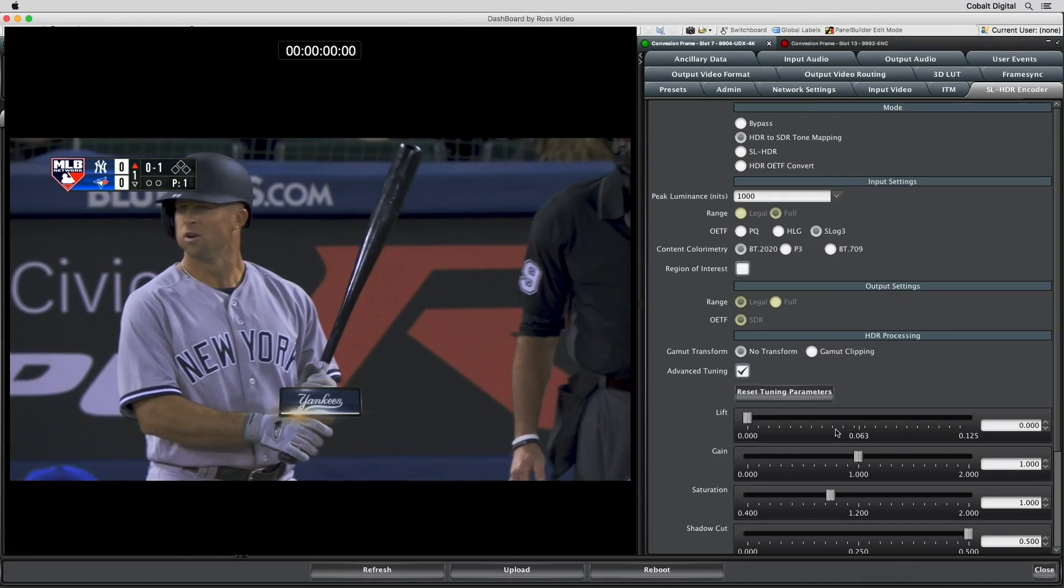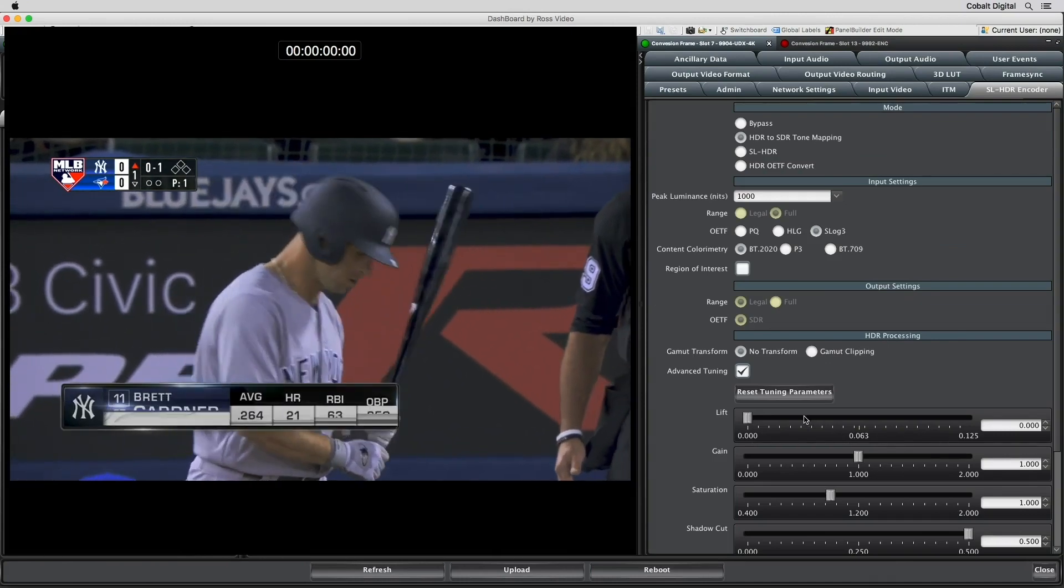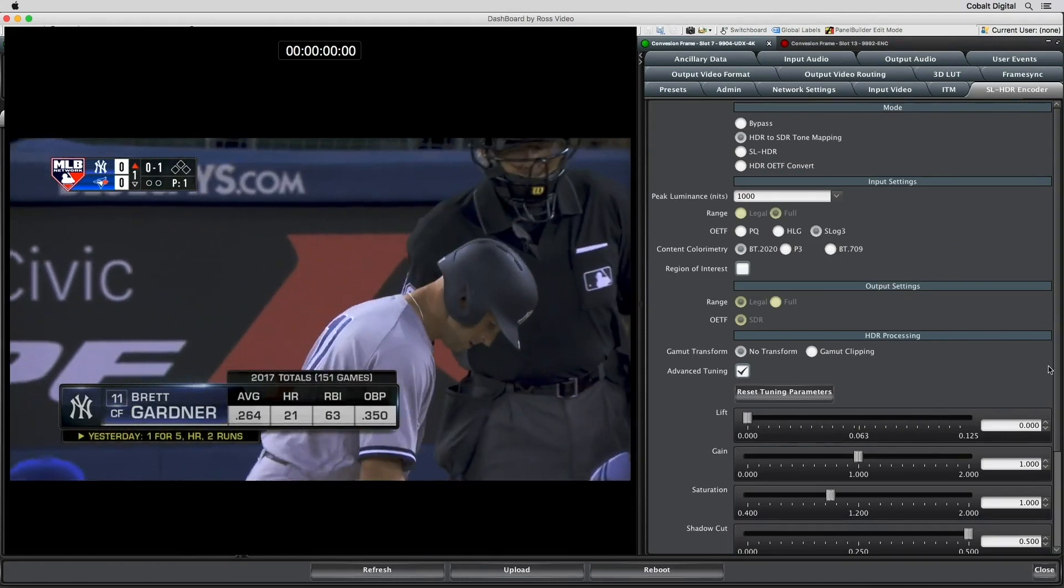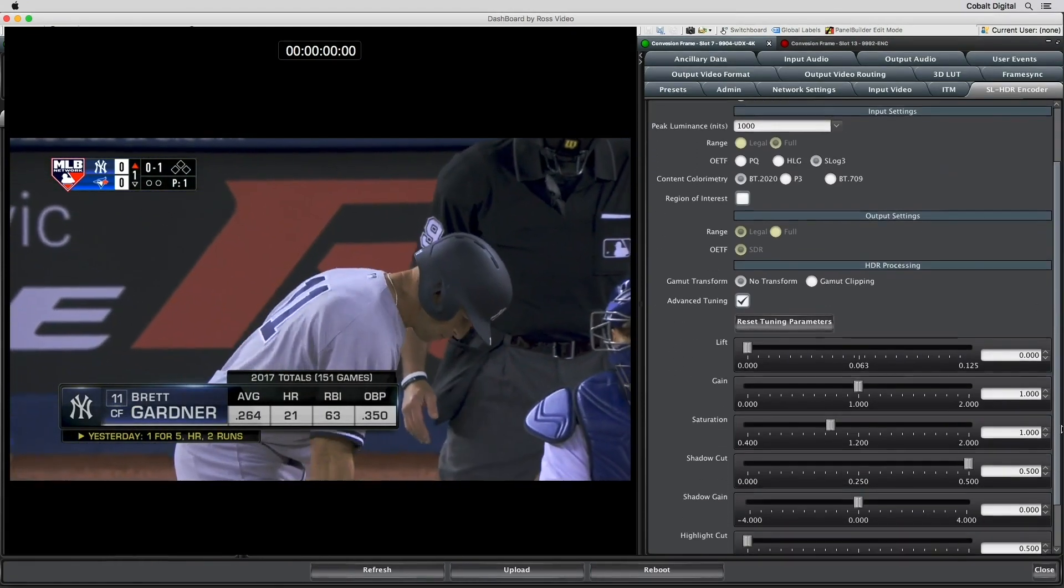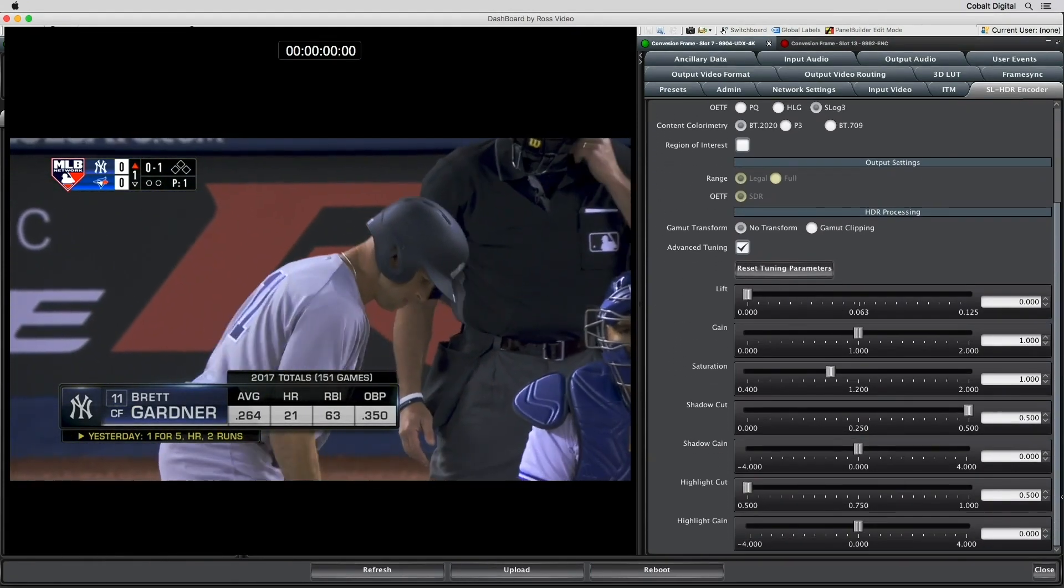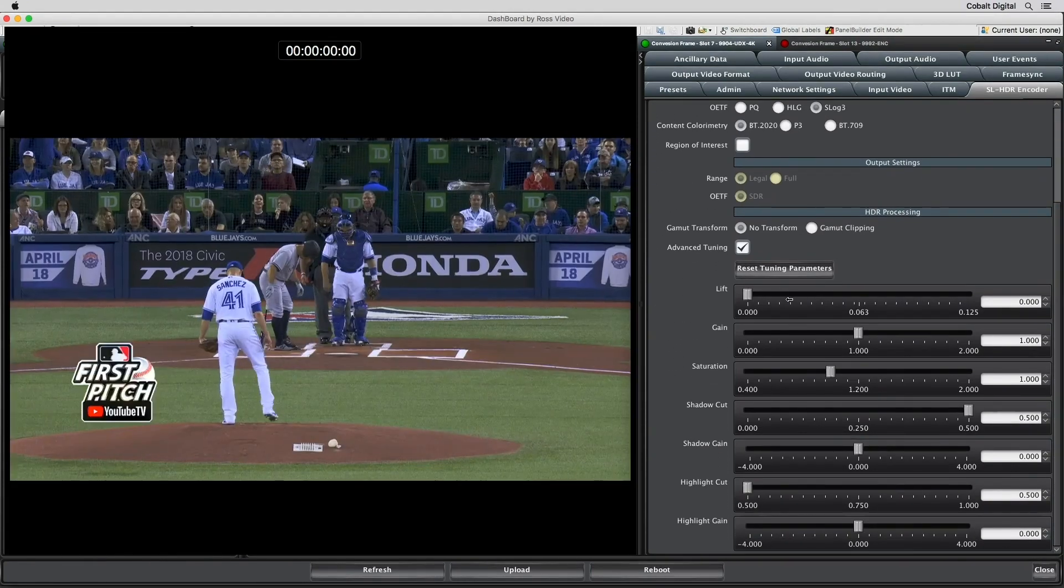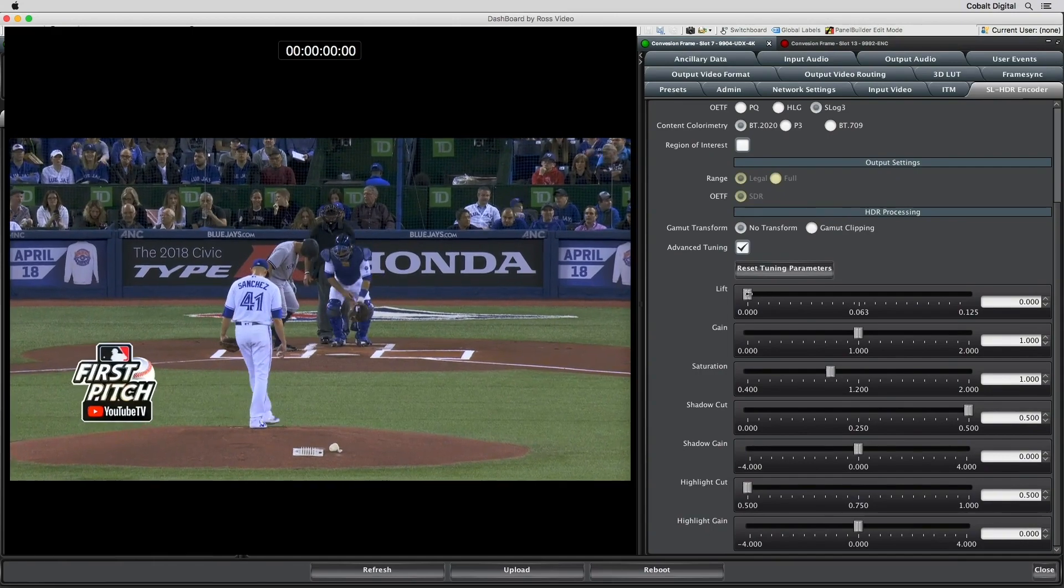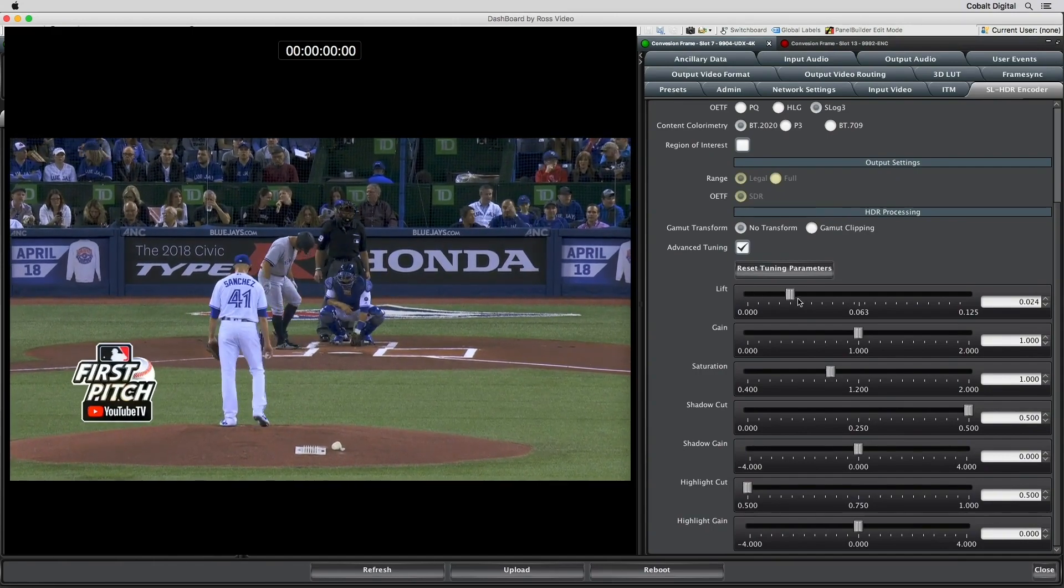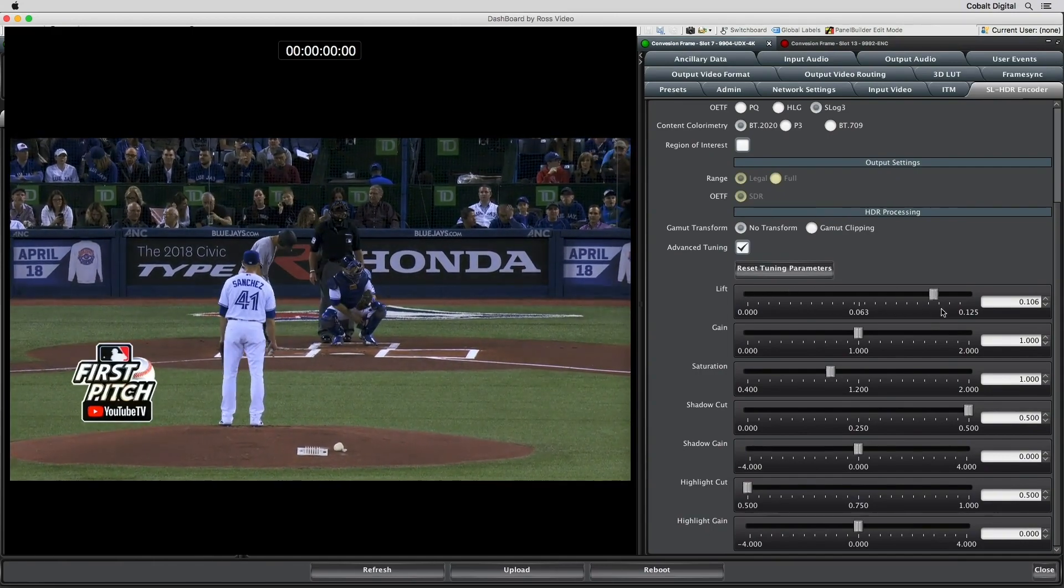Controls for lift pushes and pulls are at the darker portions of the image. It affects more than just the dark parts, but has the strongest amount of influence there.